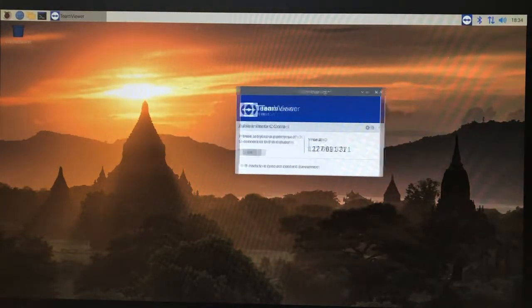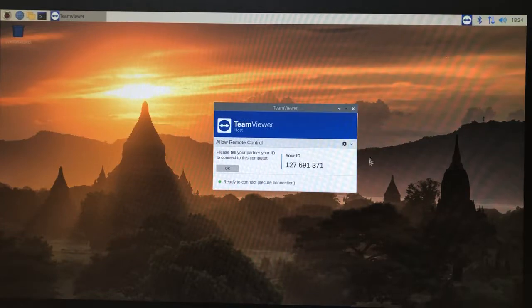And there we are, all logged in. At this point we also want to set a couple of options.